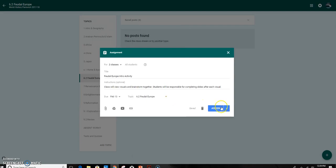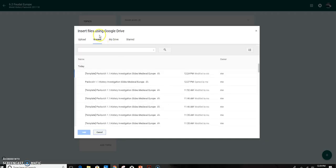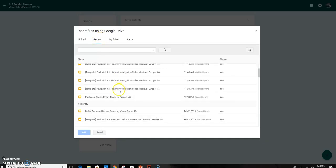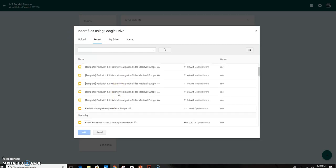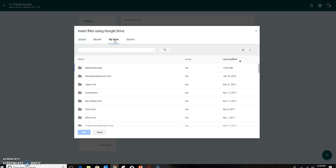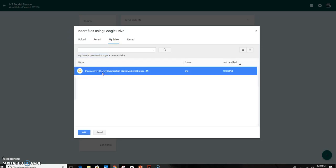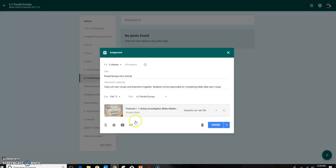And then I have to attach the assignment. Usually I use recent because it's something that I've looked at most recently, but you can also go into your drive. And there my Feudal Europe content area is, and interactivity, and I'm going to add it.